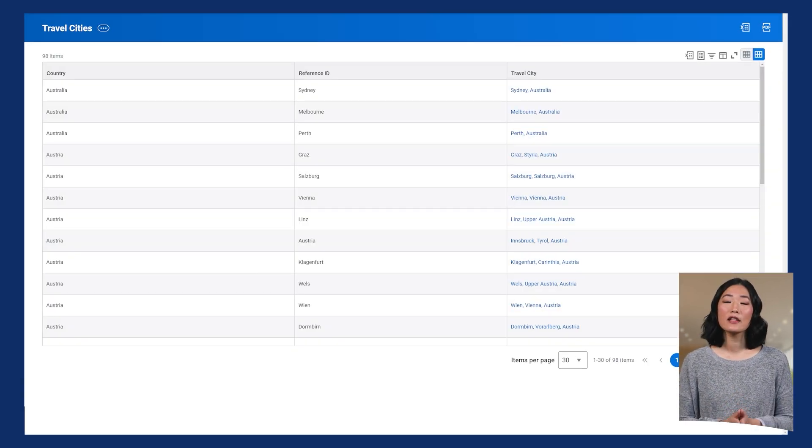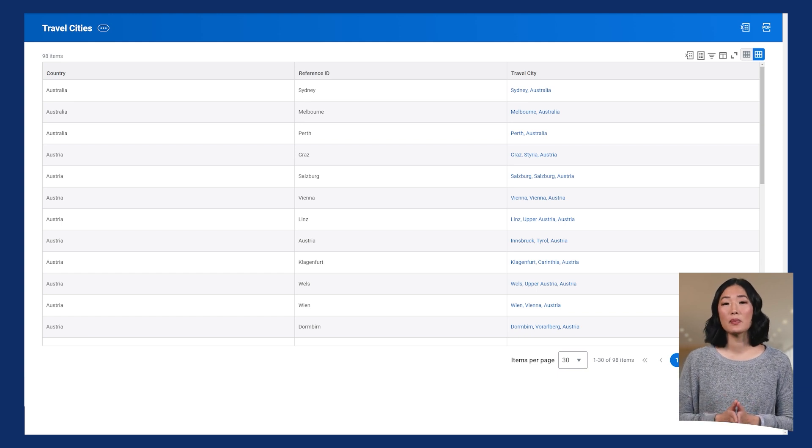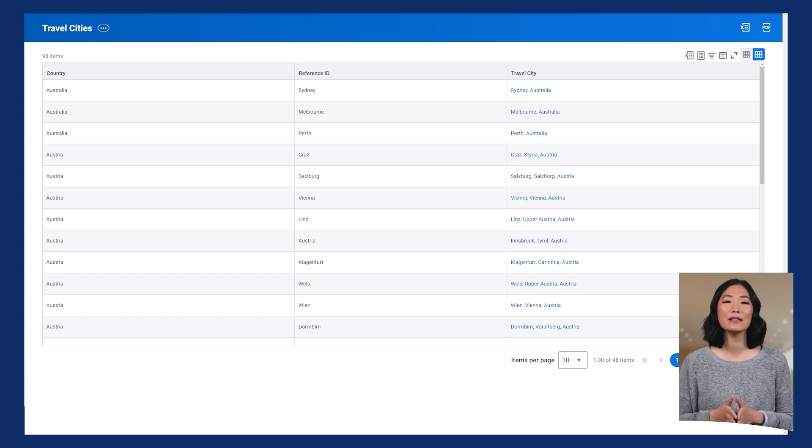Finally, there are simple reports, which are basic reports that display primary data and have limited design options.